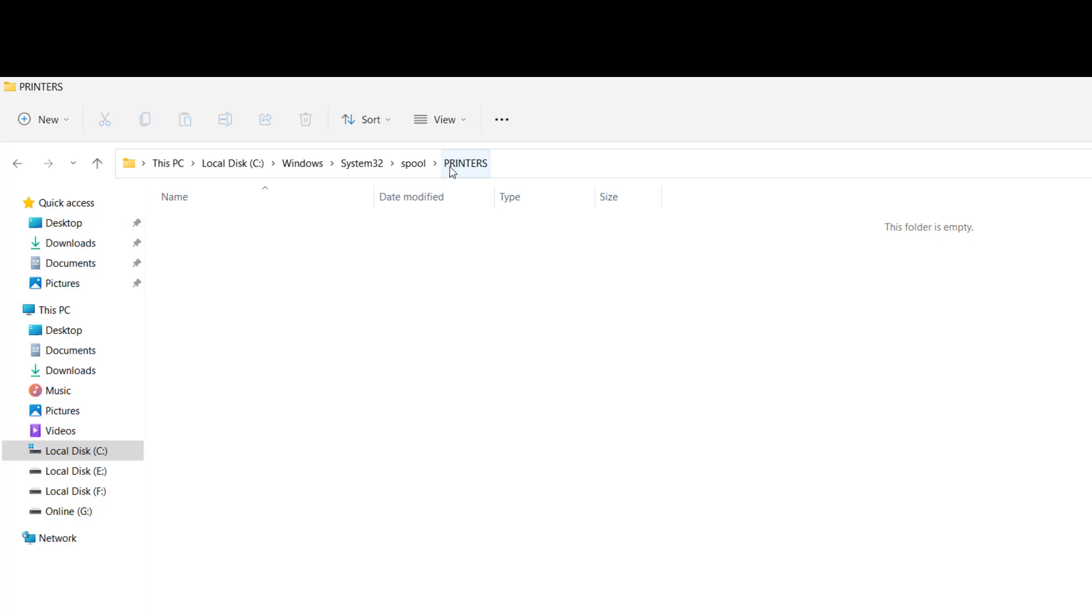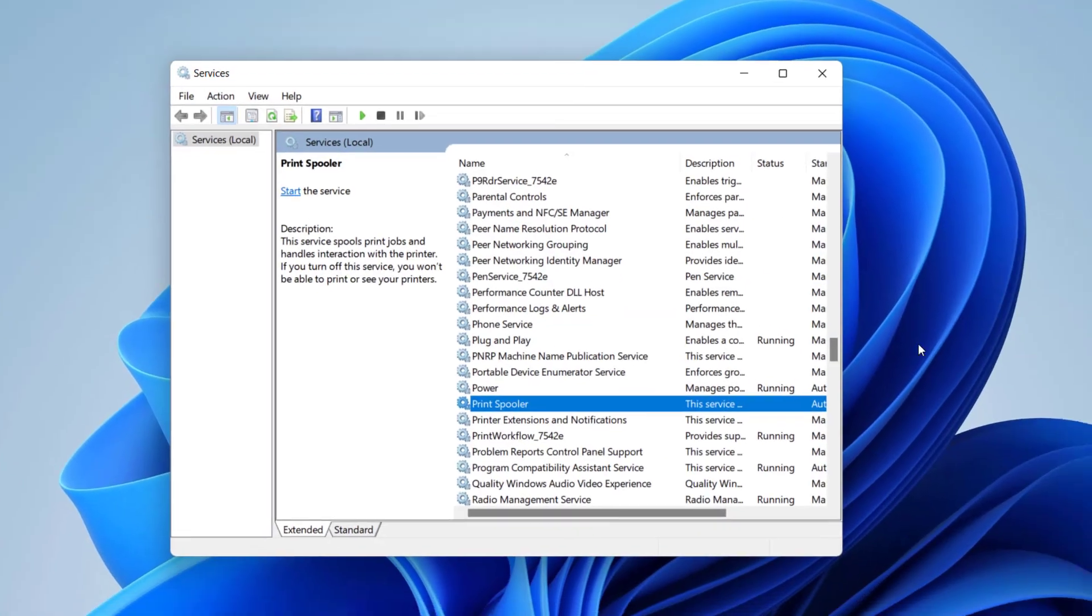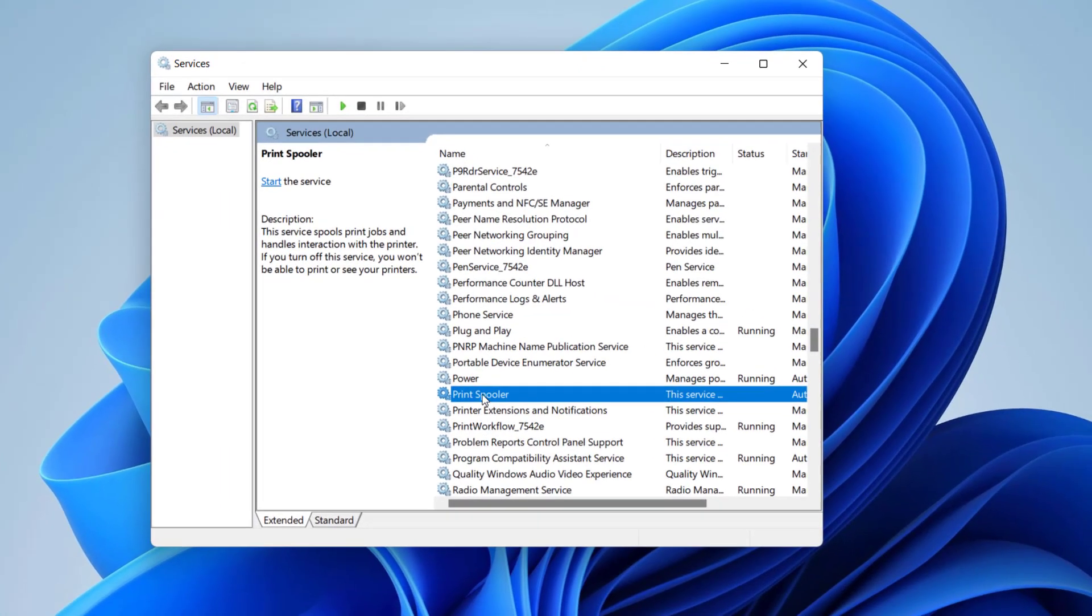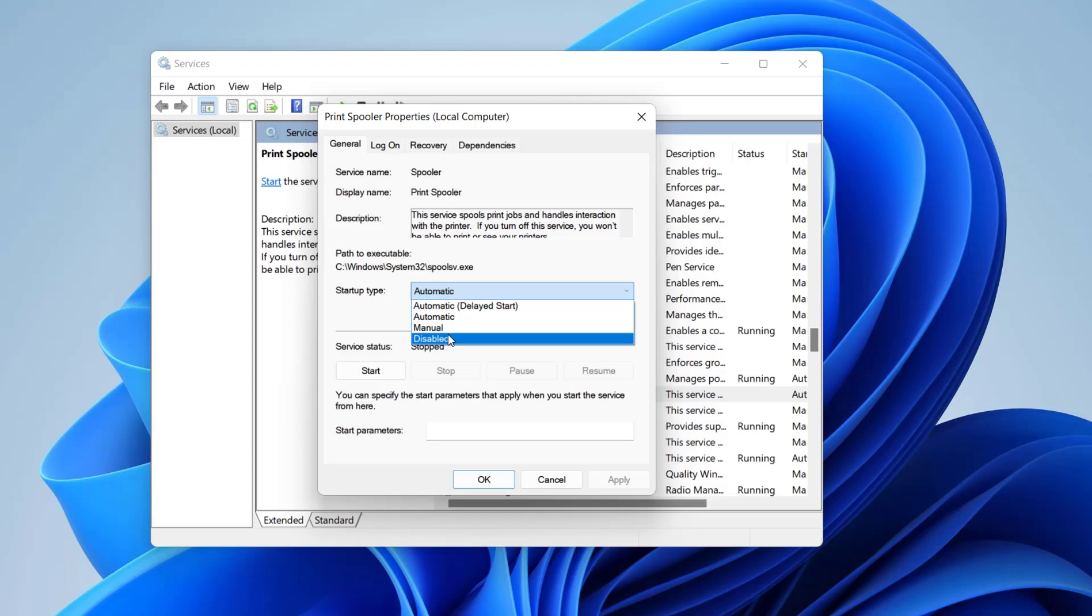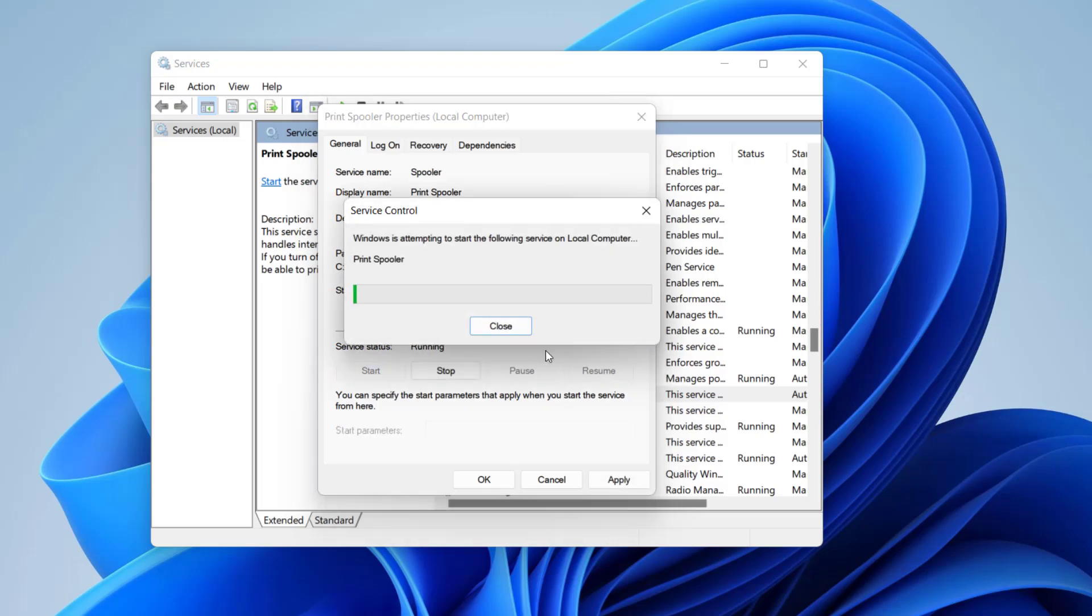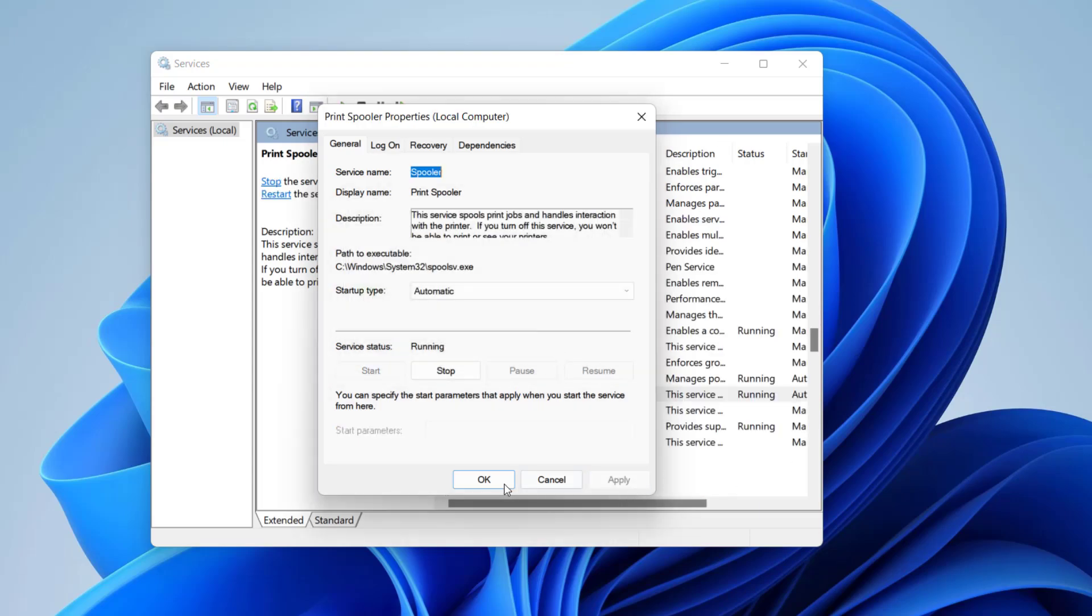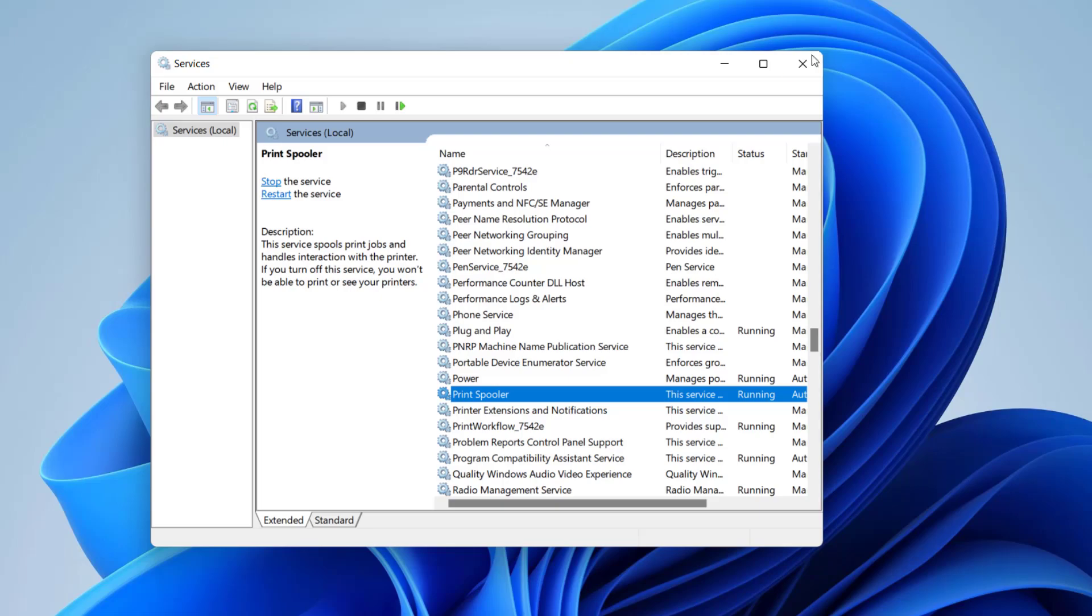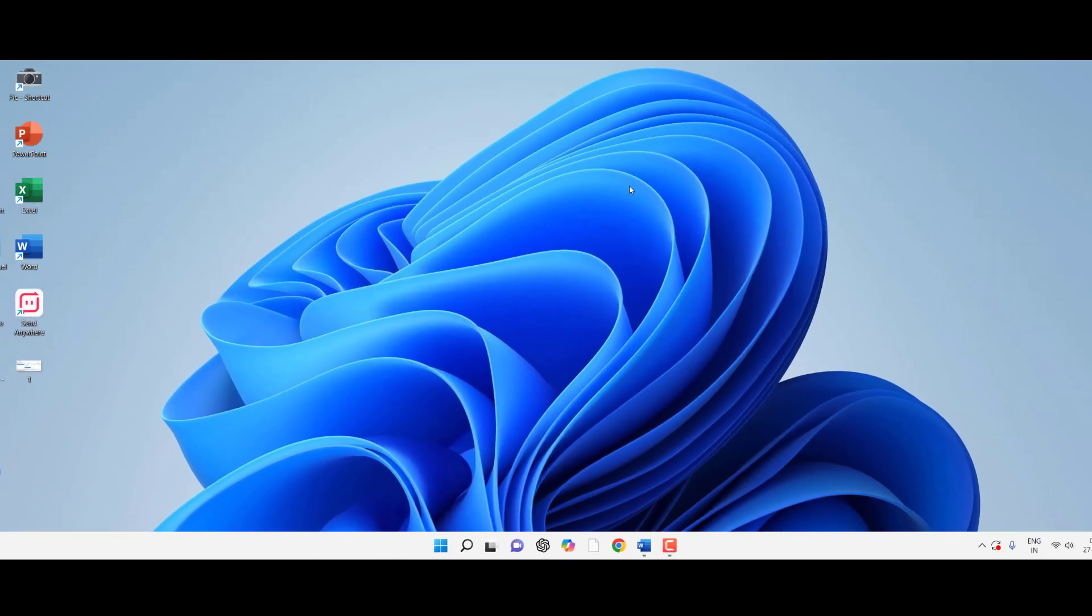Close it. After this, once again go to Services and double-click on Print Spooler. Select Automatic, click Start, Apply, and OK. After this, turn off your printer and turn it back on. This should fix your problem.